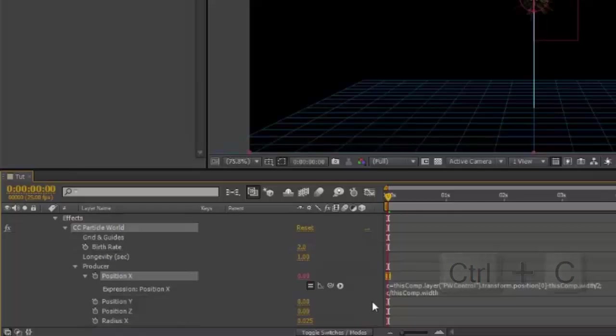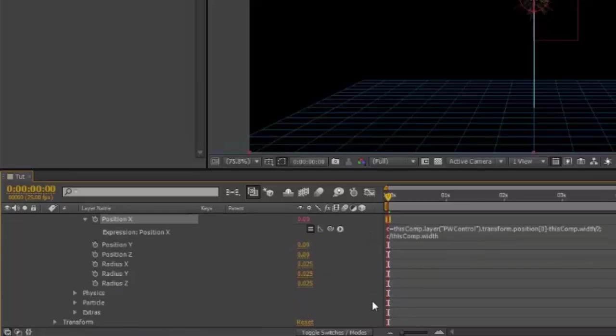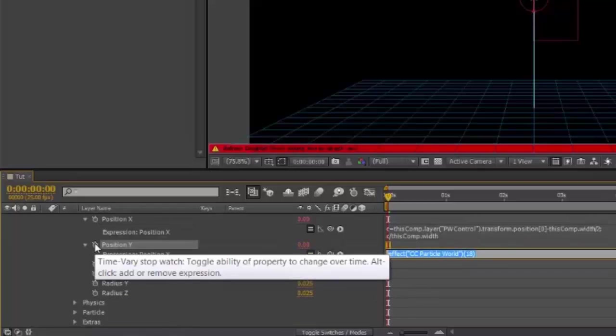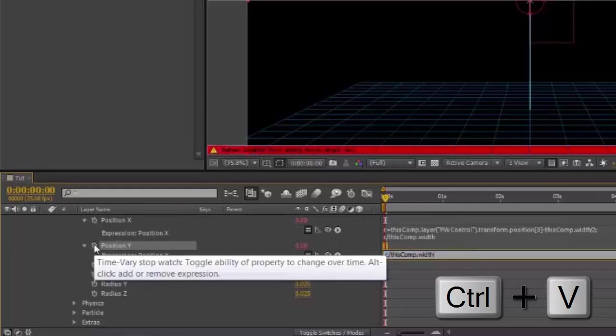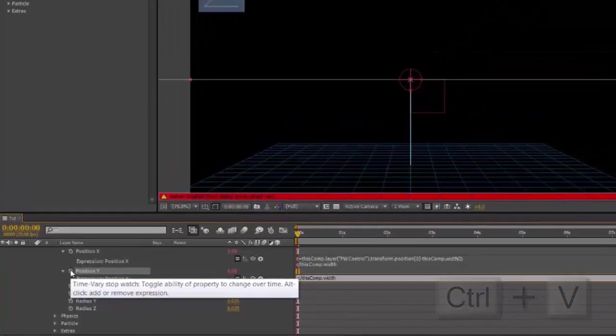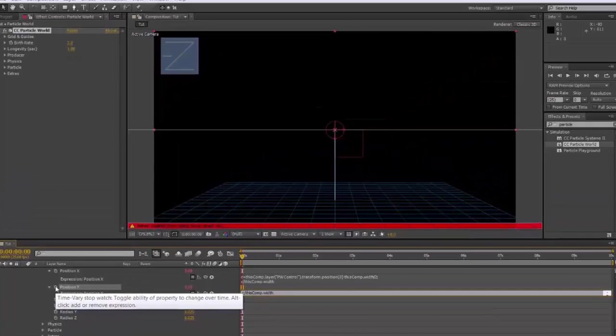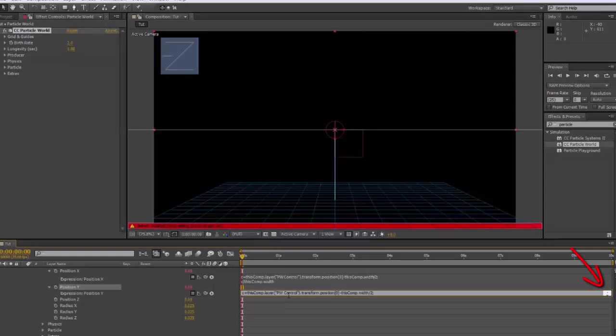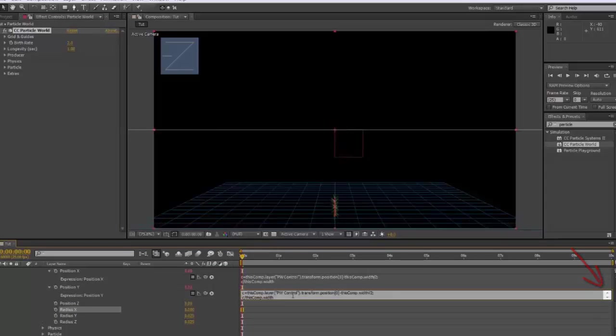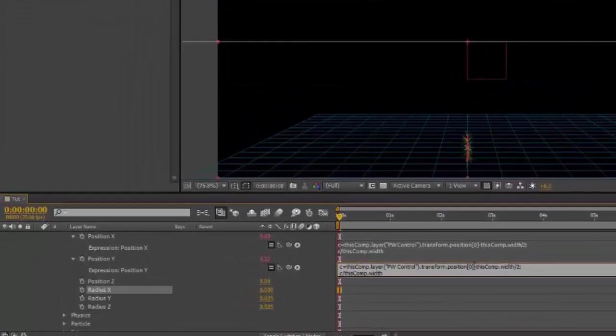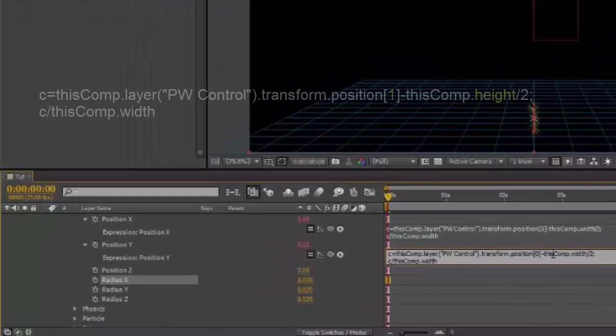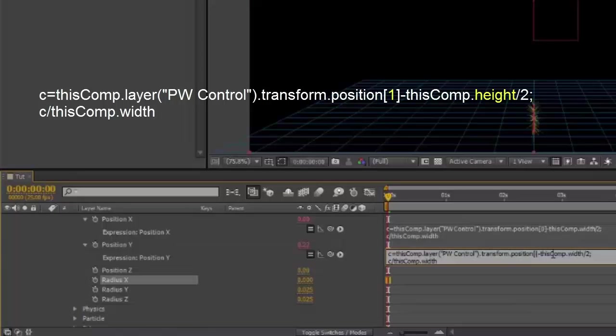Moving down to Position Y. Same thing: Alt Option click the stopwatch and Control V to paste. Go to the top line, change the 0 in the brackets to 1, and change the word width to height.